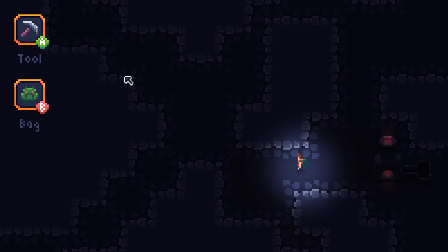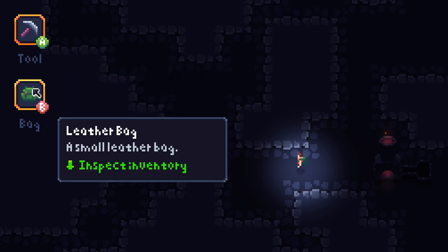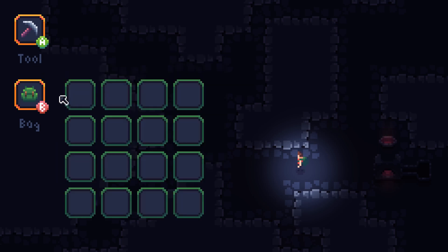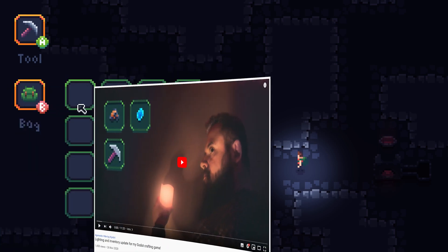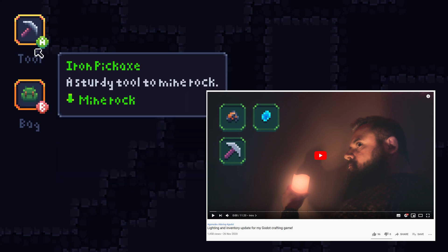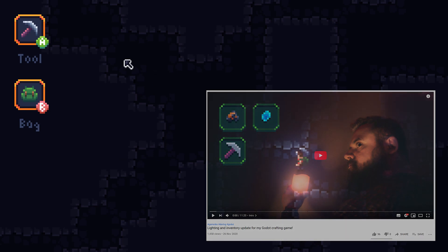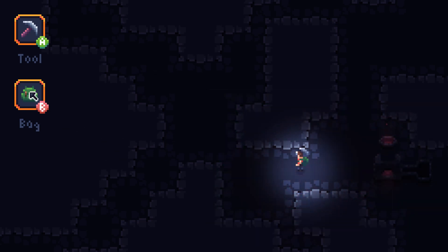Before I can start implementing the actual crafting system, I have to rethink how I am going to do the equipment. In the previous video, I already redefined the inventory system, but I am going to take it a step further by completely changing how the UI works.